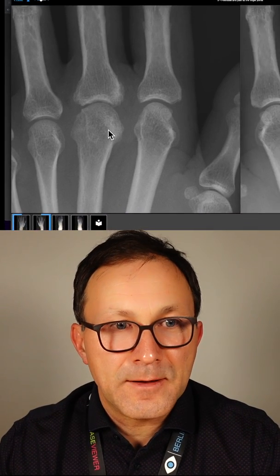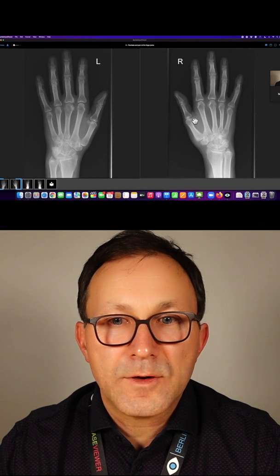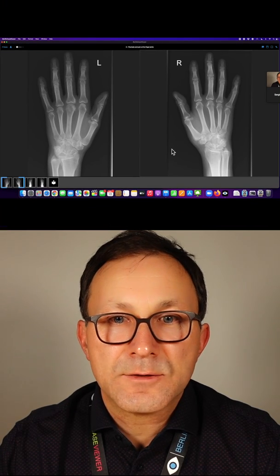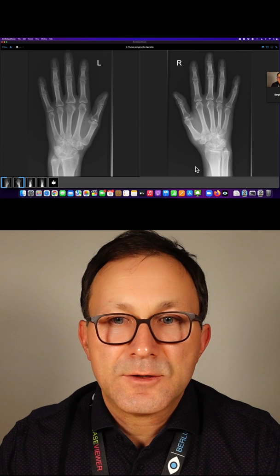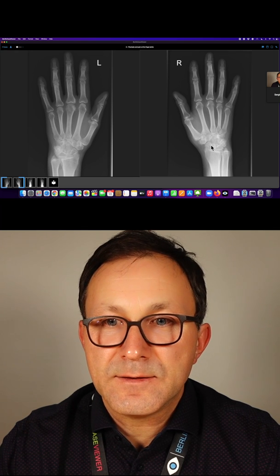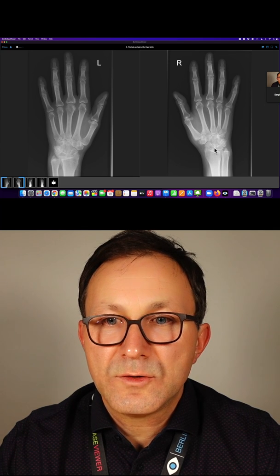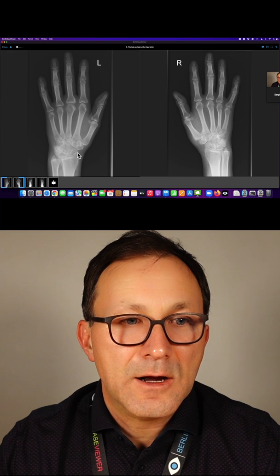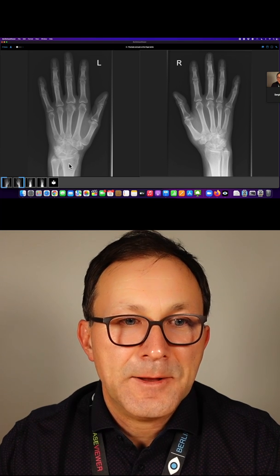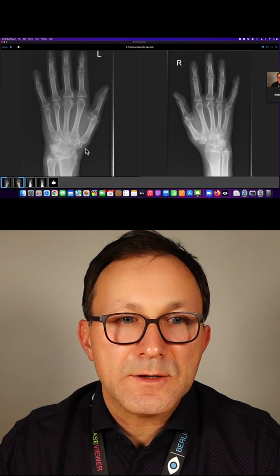If we look further and compare also the wrist, you see on the right the joint contours and the joint space at the wrist are okay, also on the left side.